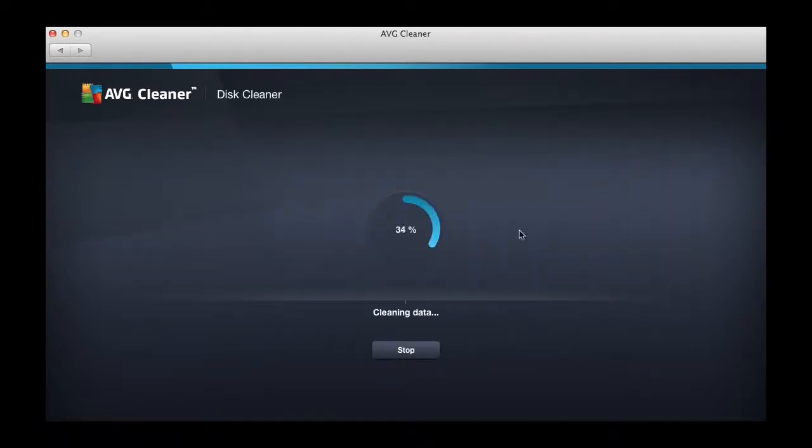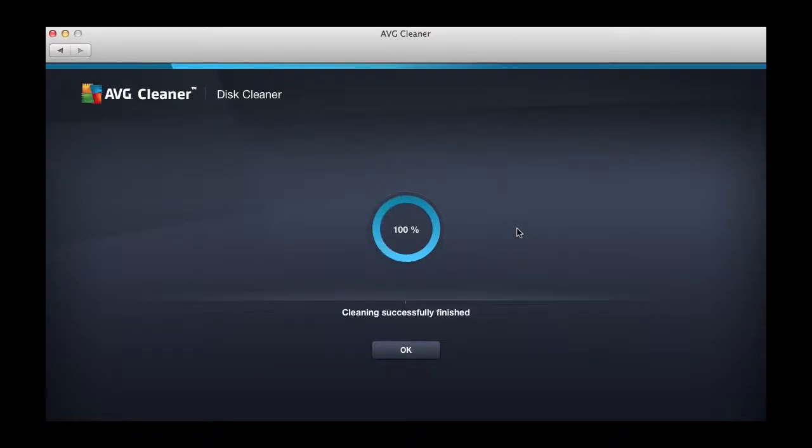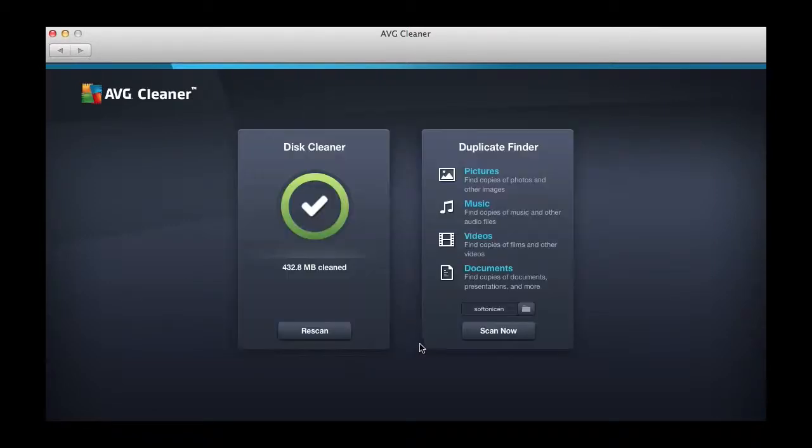When you've decided what to clean, click Clean. As you can see, cleaning is pretty quick—in no more than five seconds, your hard drive is cleaned.